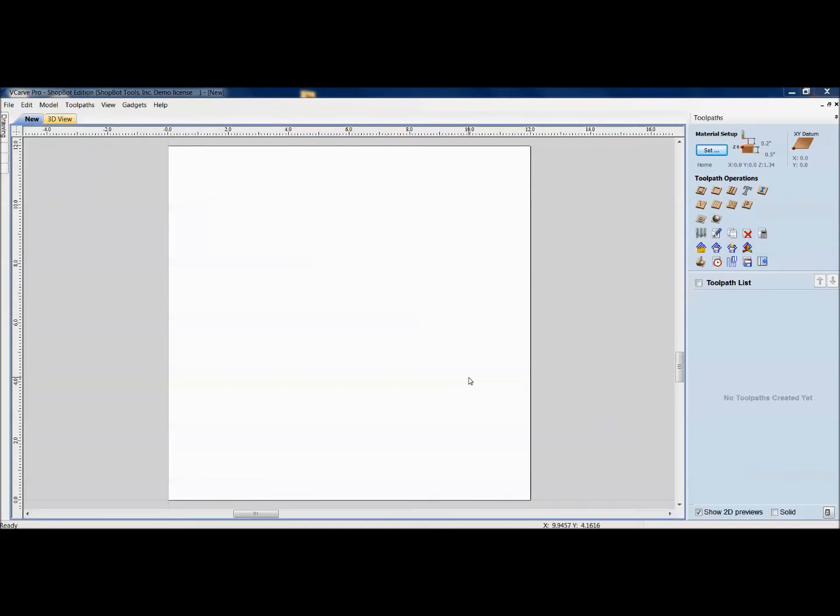Hey, welcome to today's training everybody. We're going to be looking at customizing your software to the user specific.